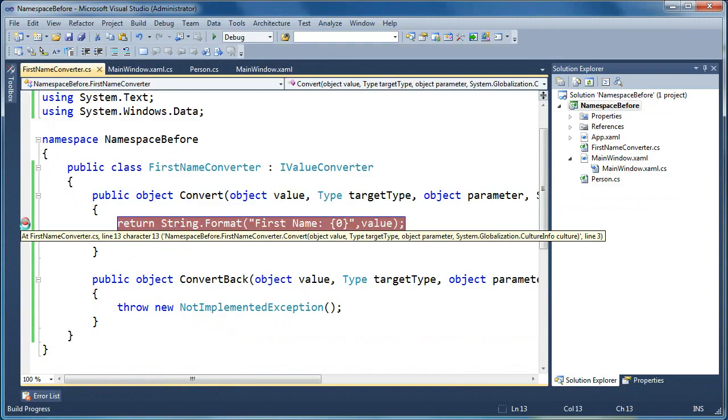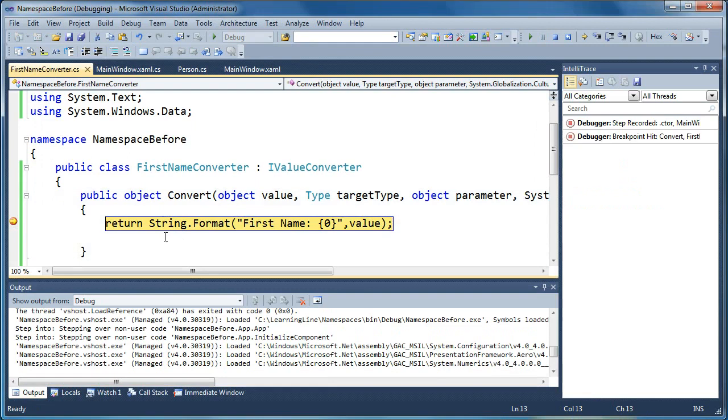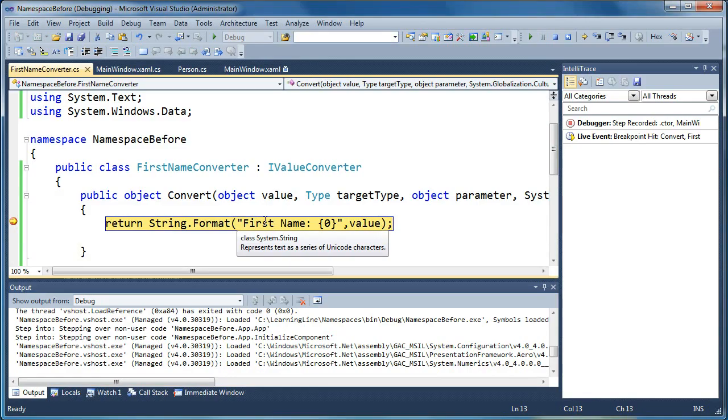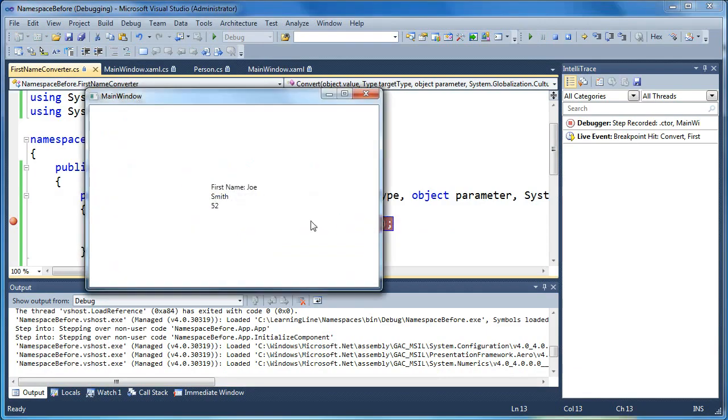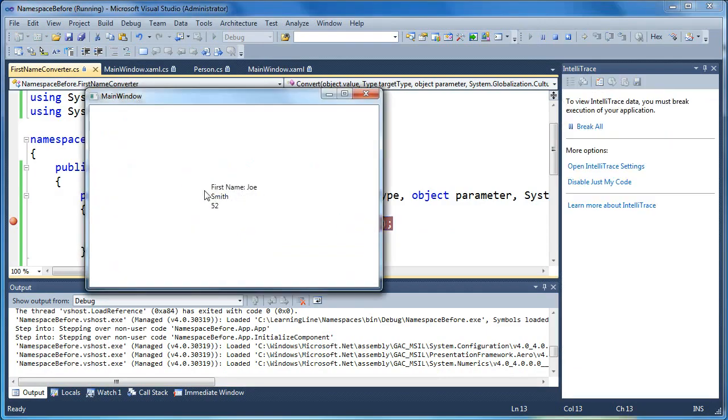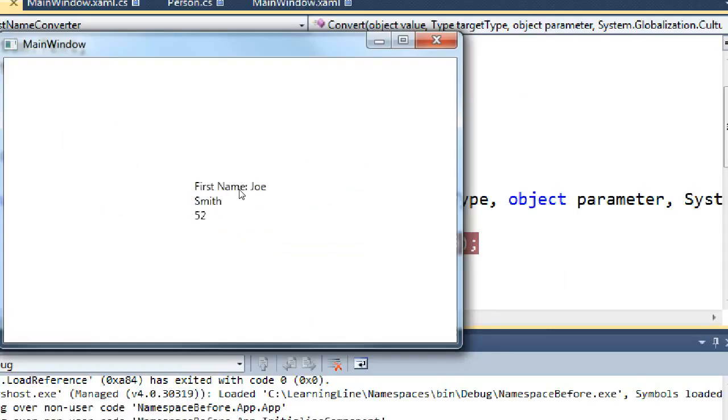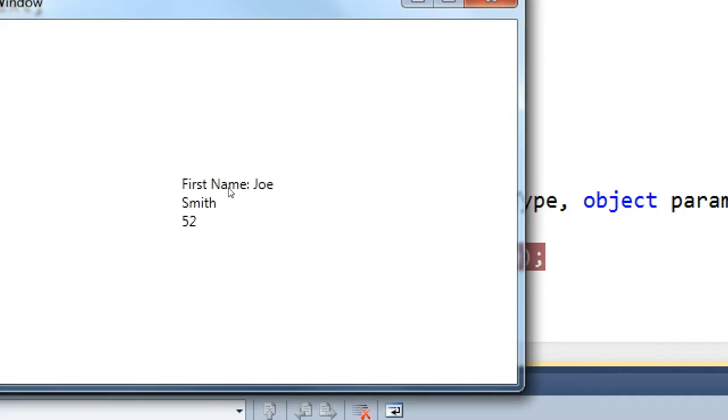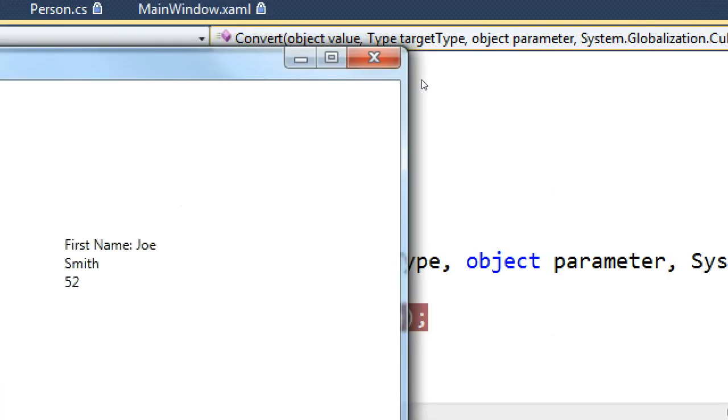So now we're modifying the format of the data, and I'll go ahead and breakpoint again here. We'll come in, our value is Joe, and now we're going to prefix it with the literal string, first space name, and a colon, and then whatever the value is. And now when we run it through, you can see, now our value on screen says, first name, colon, Joe, and then Smith and 52 are the same.